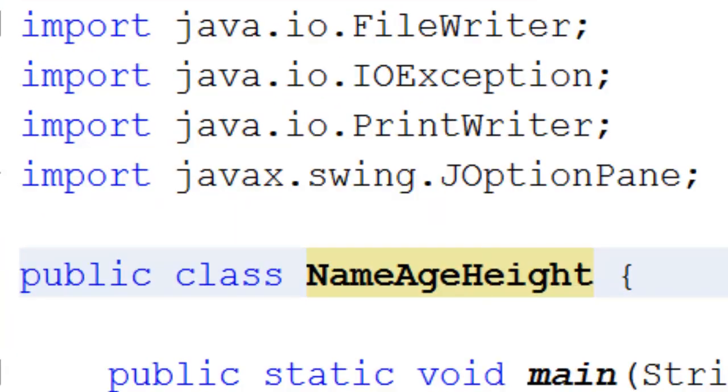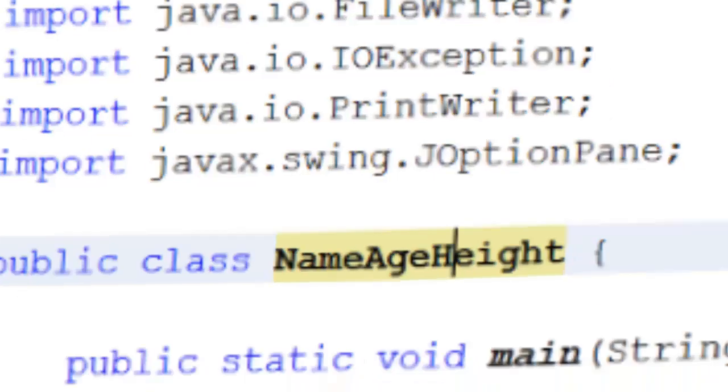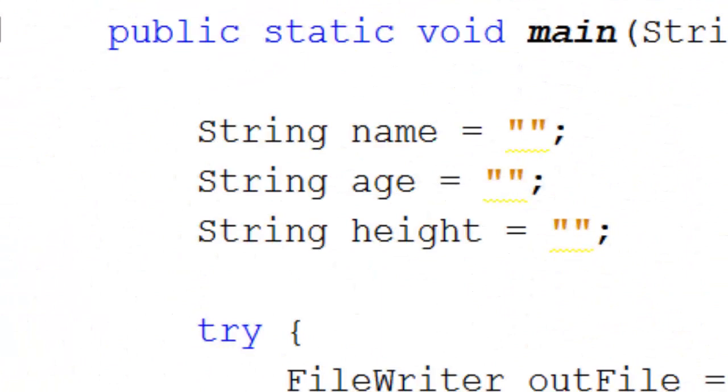Well, at the top we need our import statements. We're going to need FileWriter because we're writing a file. We're going to need IOException because there could be cases where file writing doesn't work. And we're going to need PrintWriter because that's the bit that actually does the writing out. And we need JOptionPane because that's the bit that's going to get the input from the user. So let's now dive into the code itself. At the top of Main, you can see I'm declaring three variables: Name, Age and Height. They're all strings and they're all going to start off as empty. That's fairly easy.